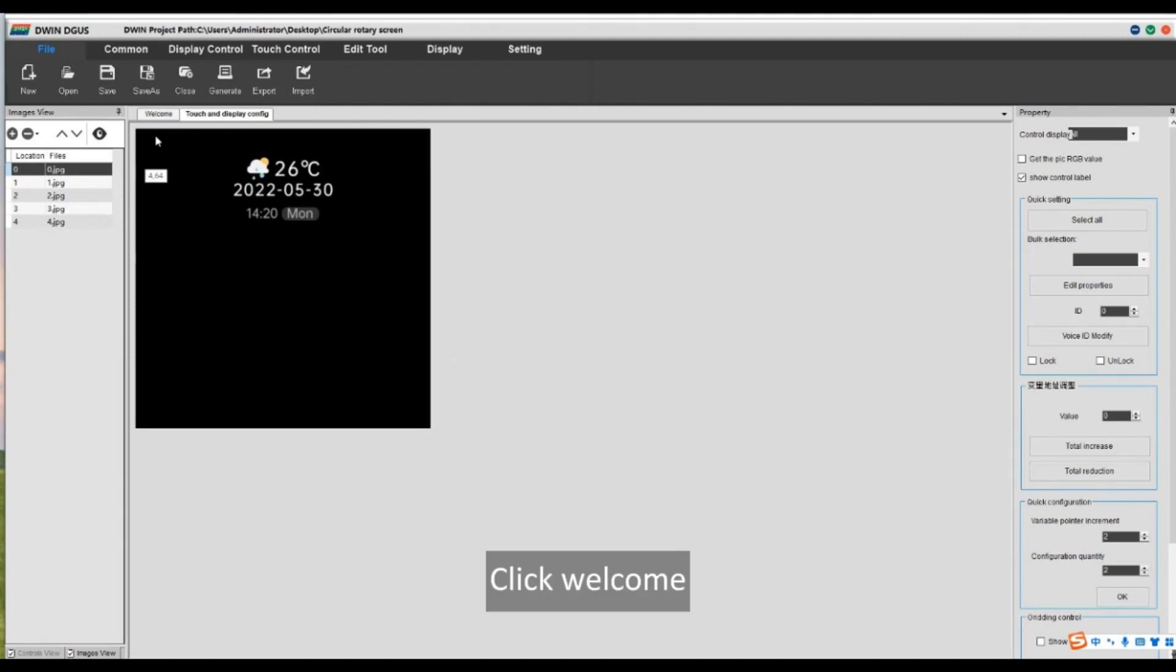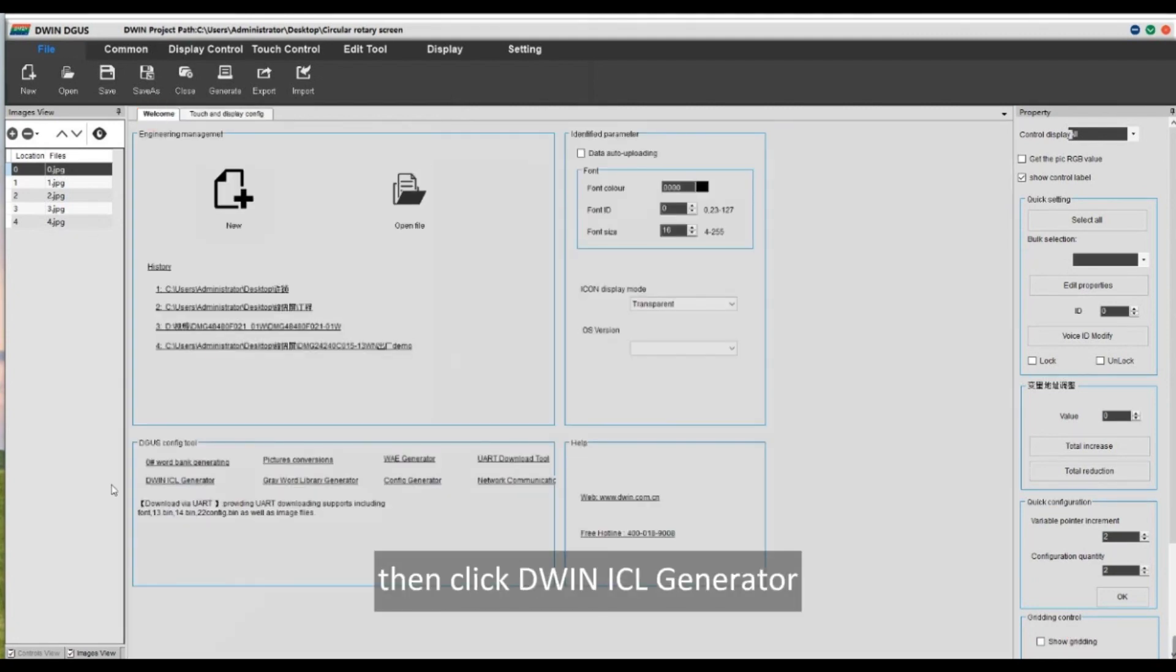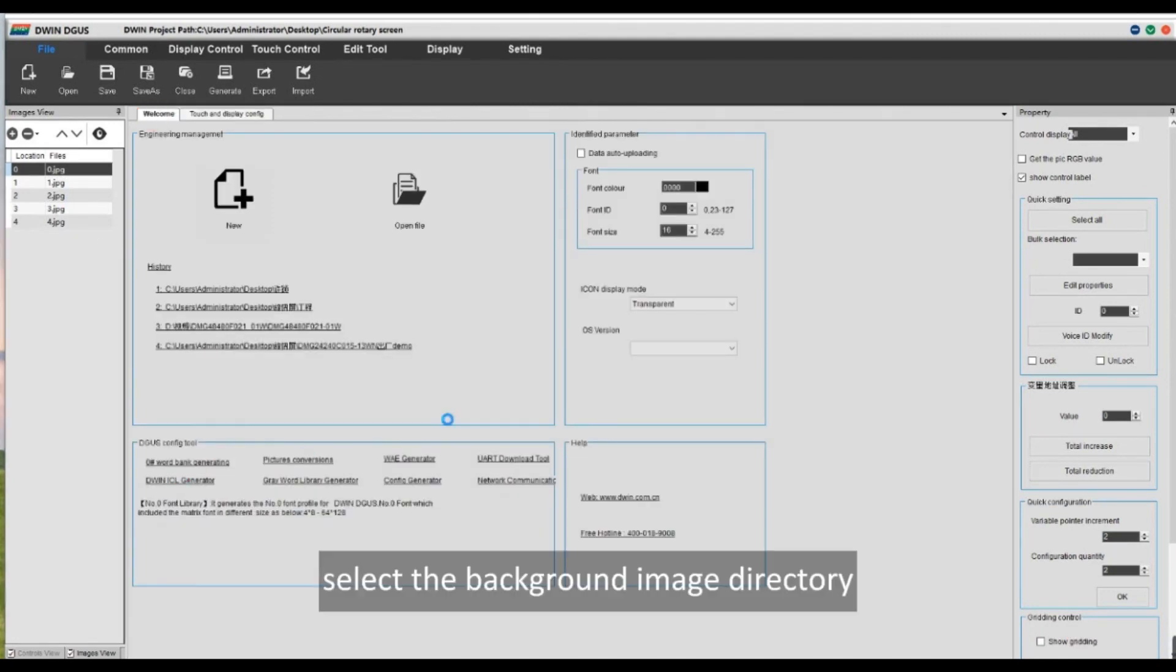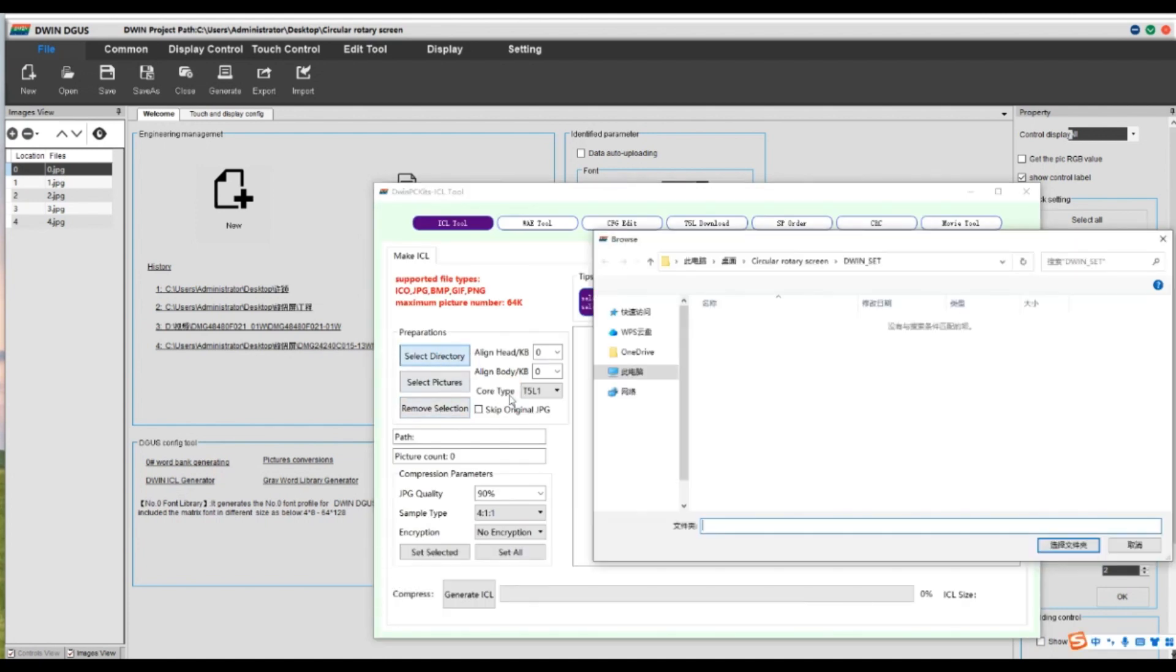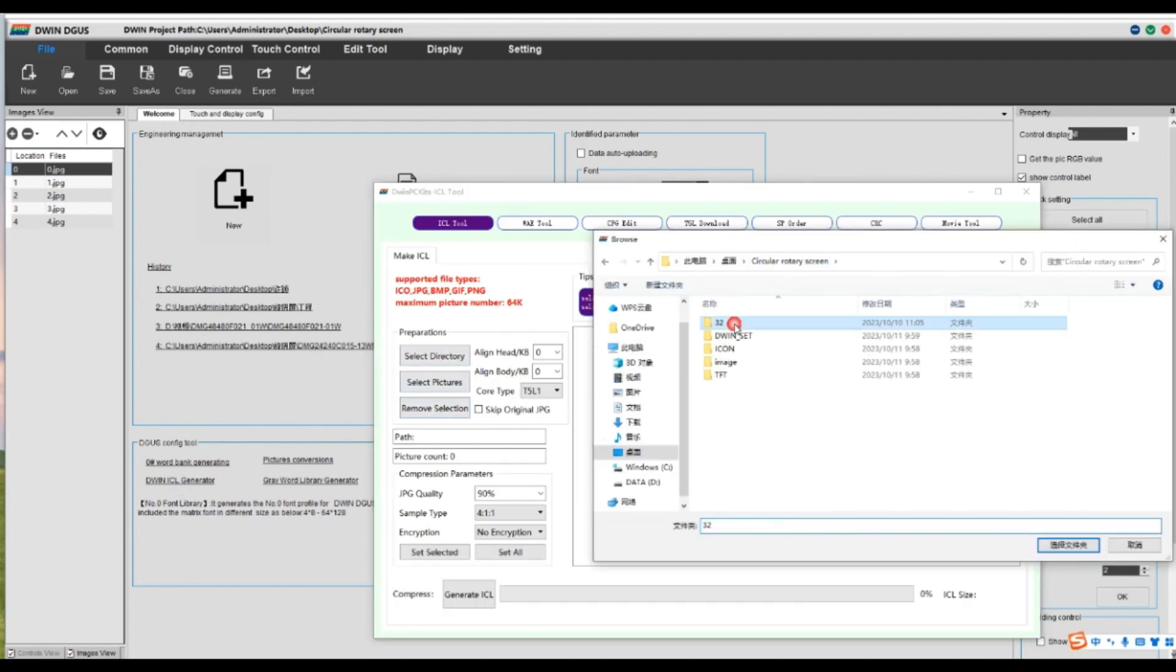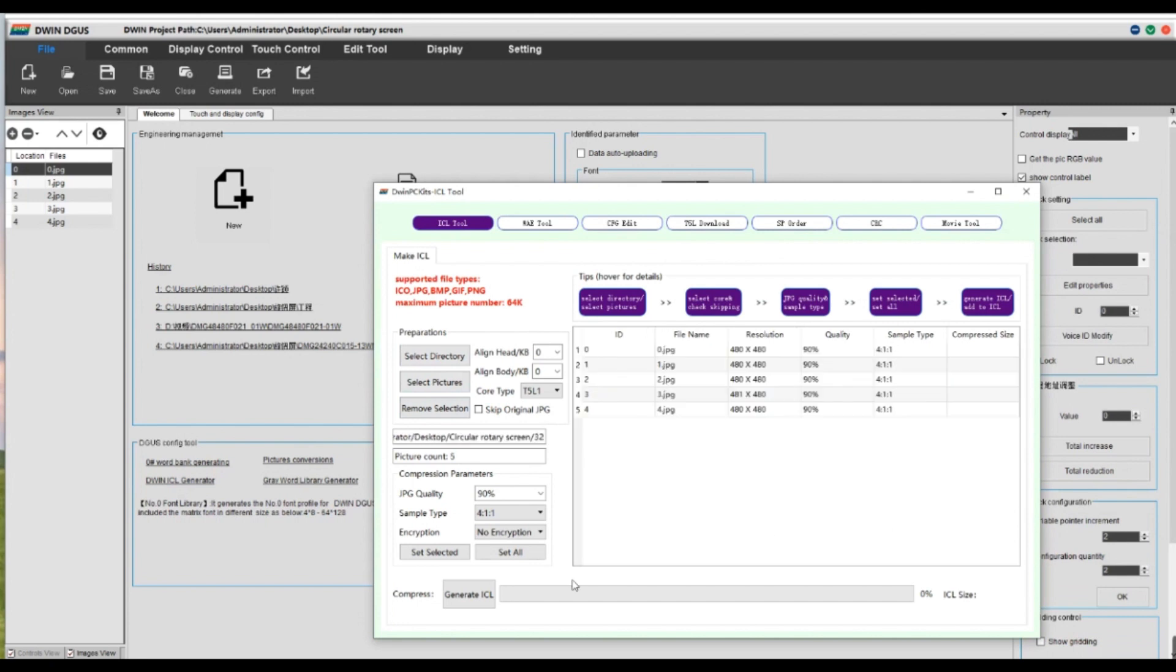Click welcome, then click DWIN ICL generator. Select the background image directory. And click generate.